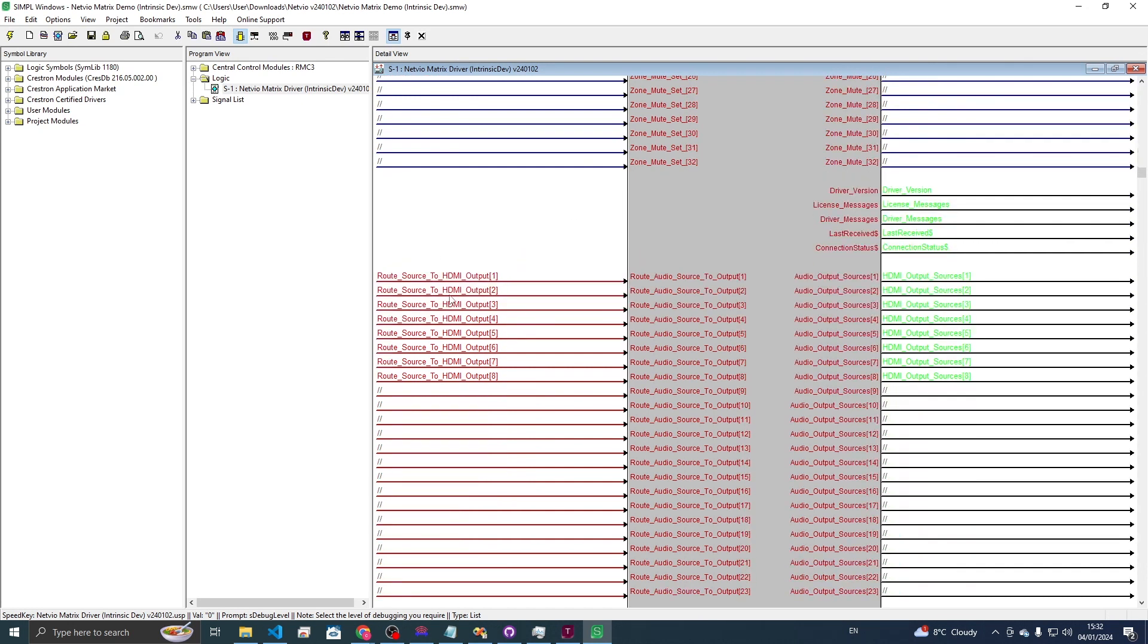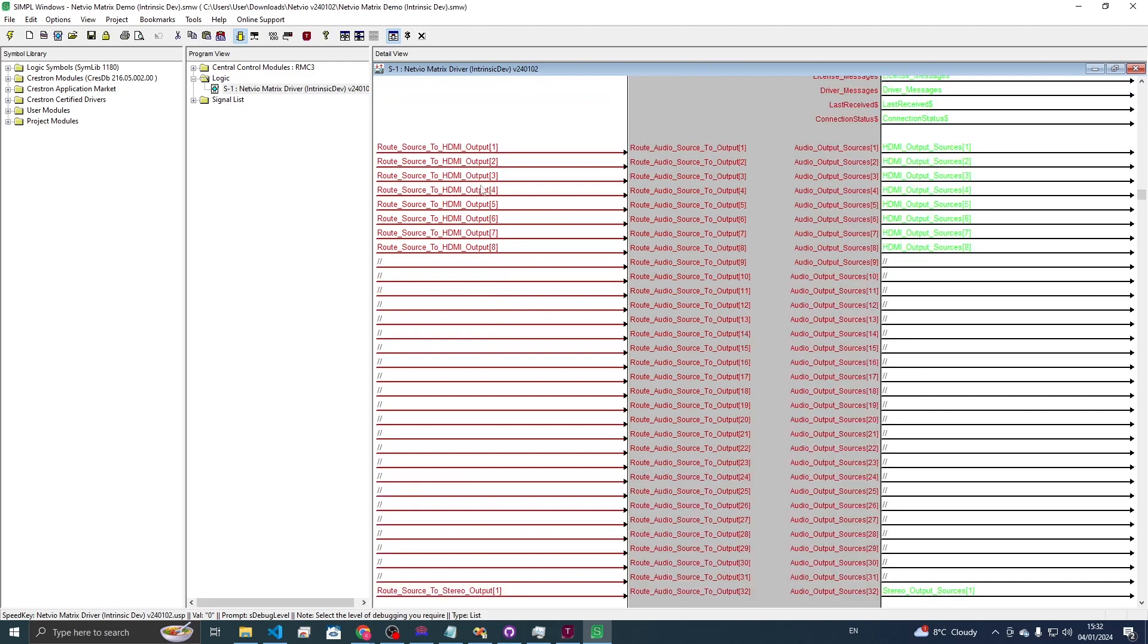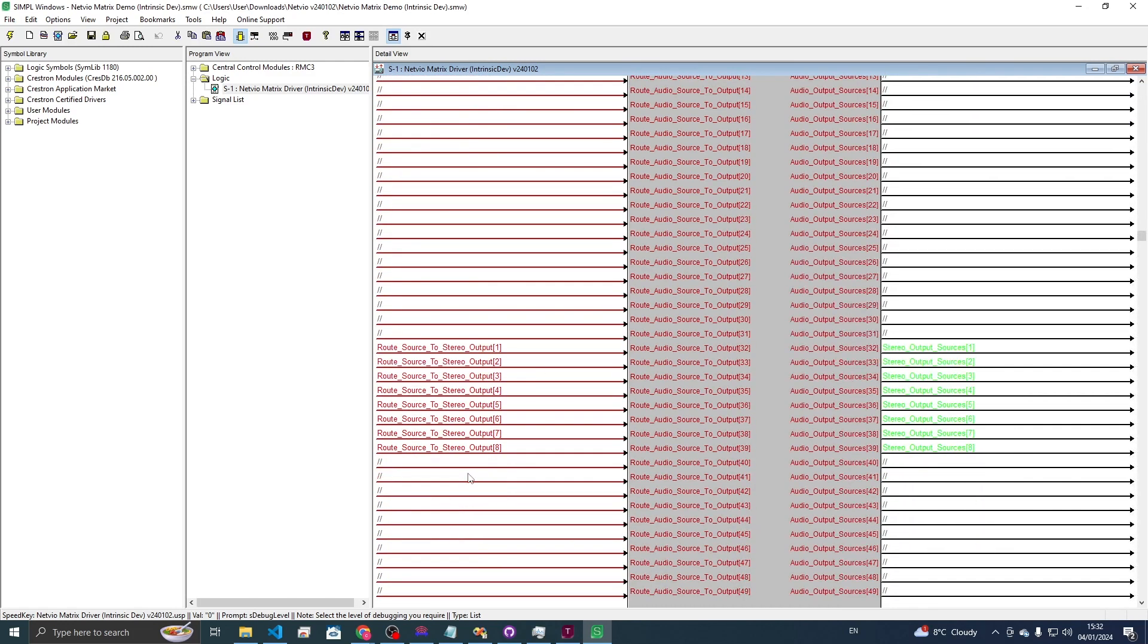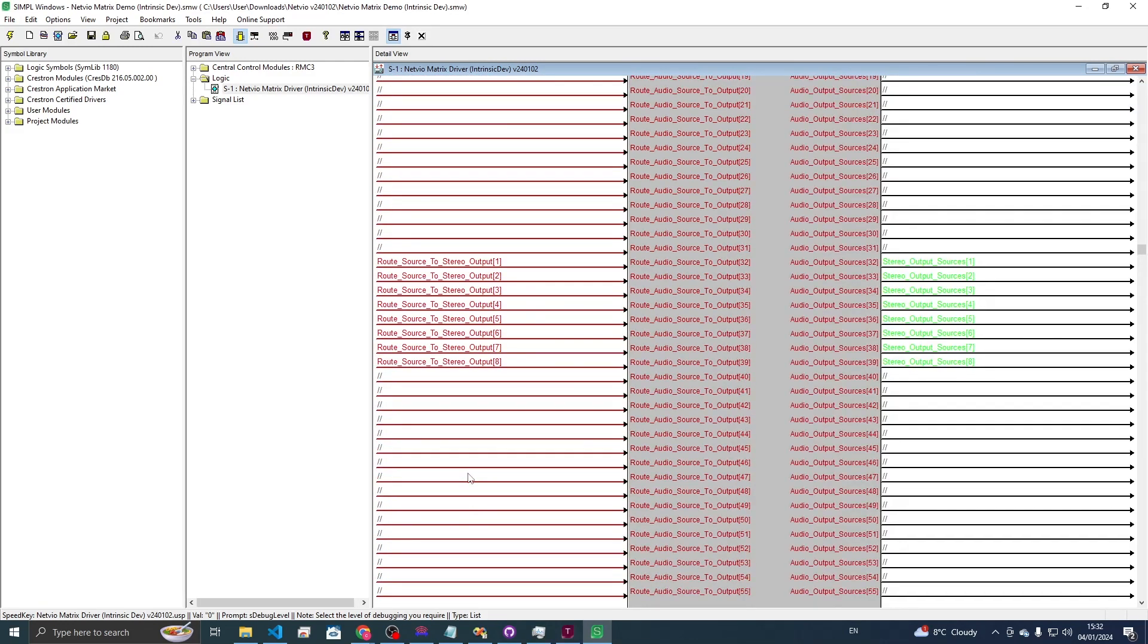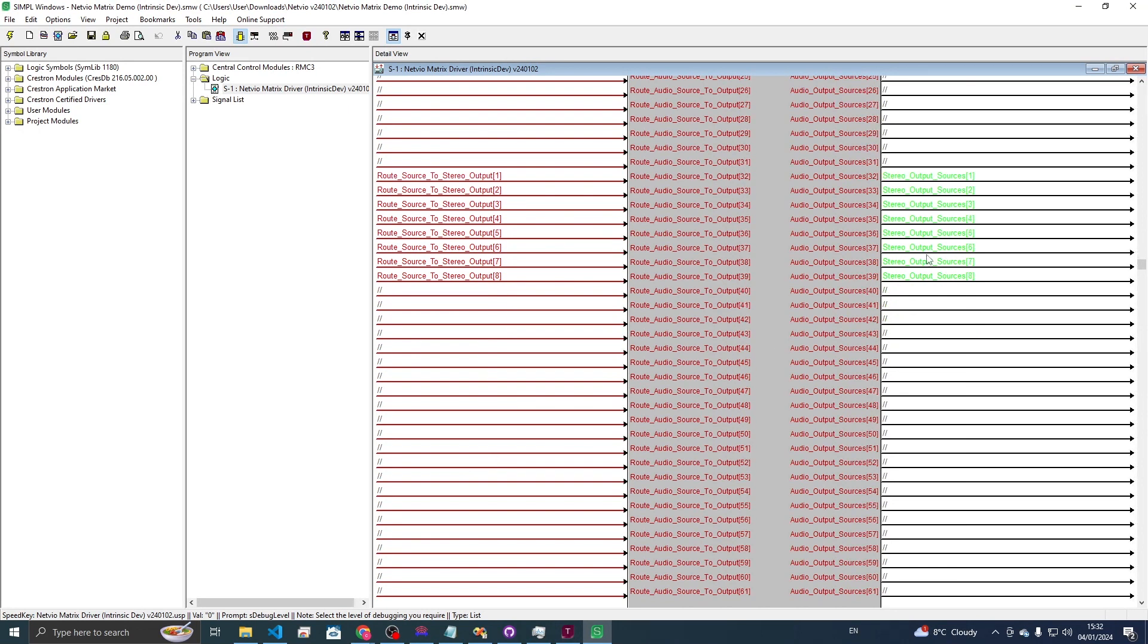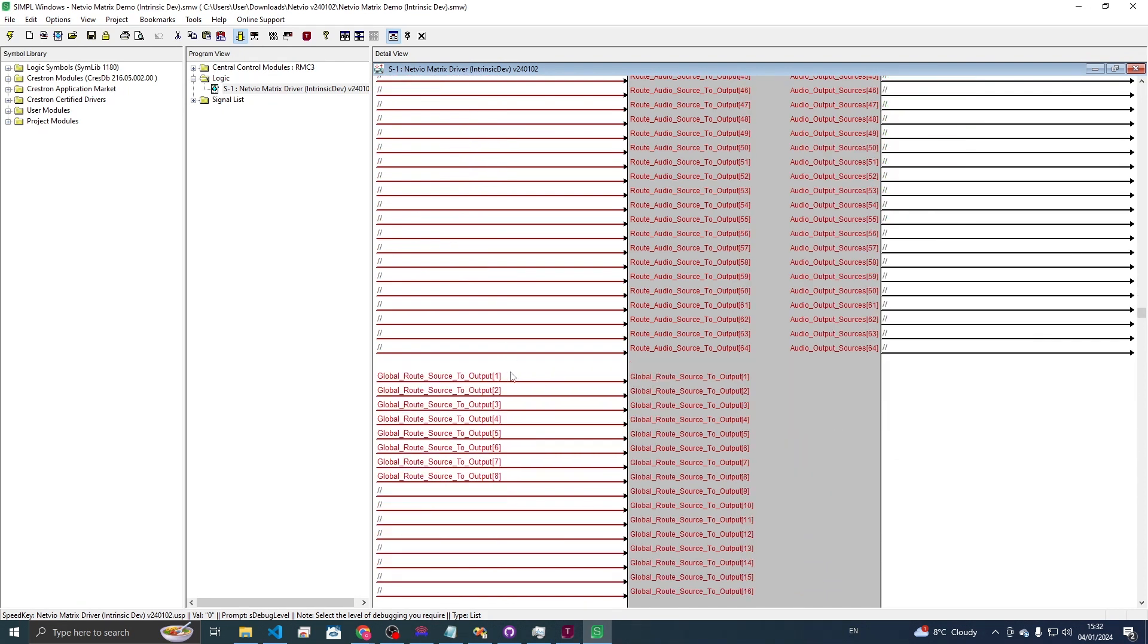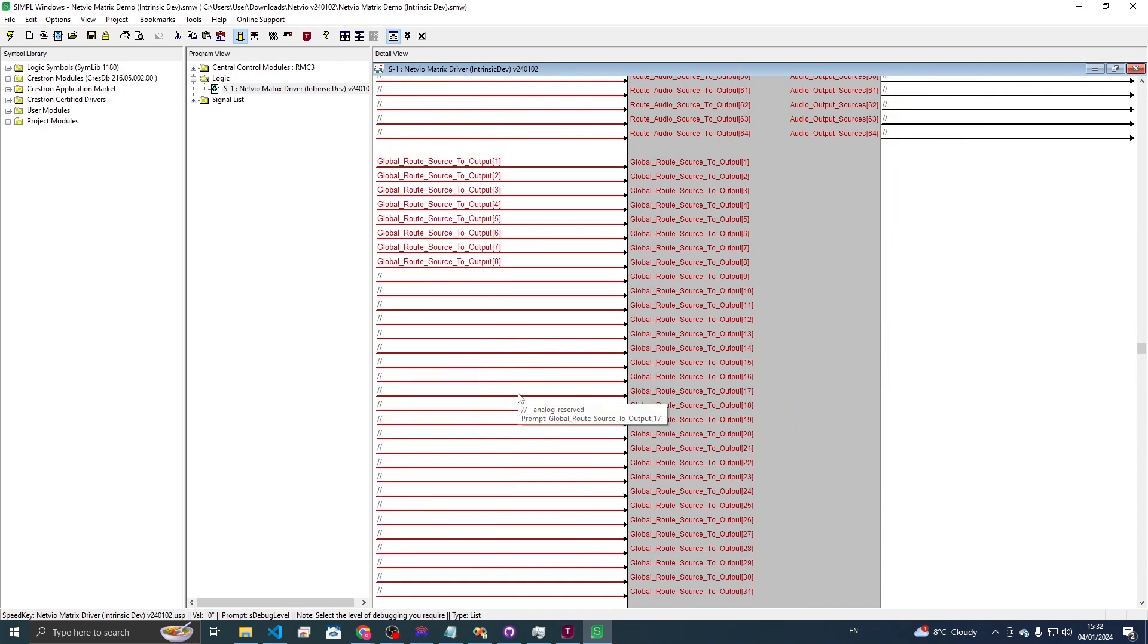So these are for routing the audio between the HDMI ports and then the SPDIF like stereo slots. Both of them have string feedback which shows what sources are being routed to the outputs. You can also do global which will do audio and video at the same time.